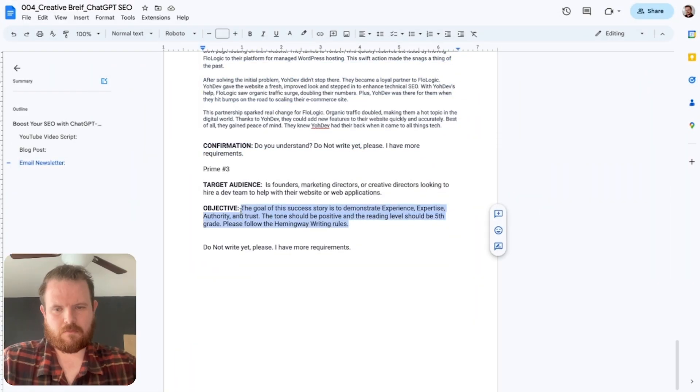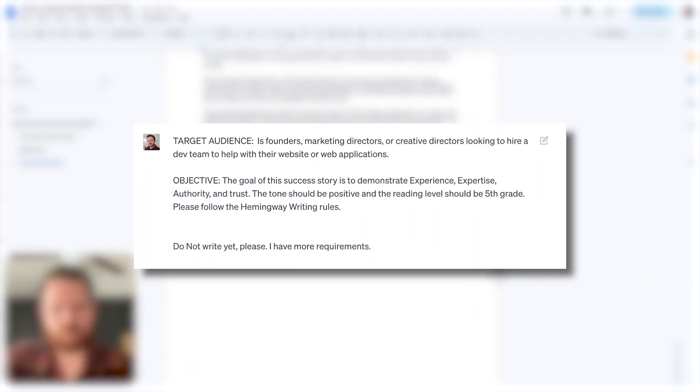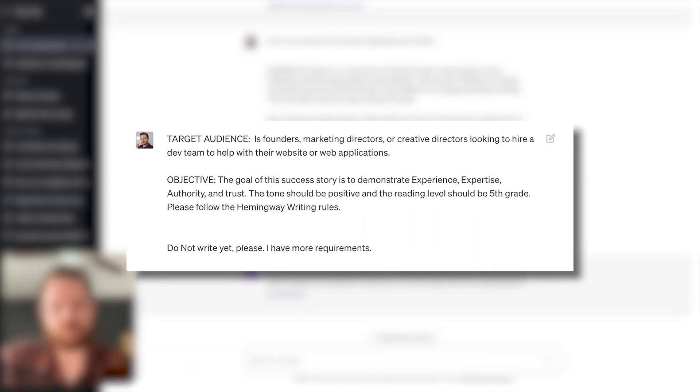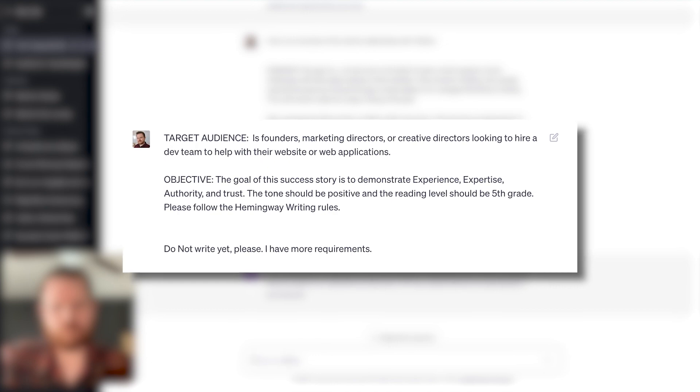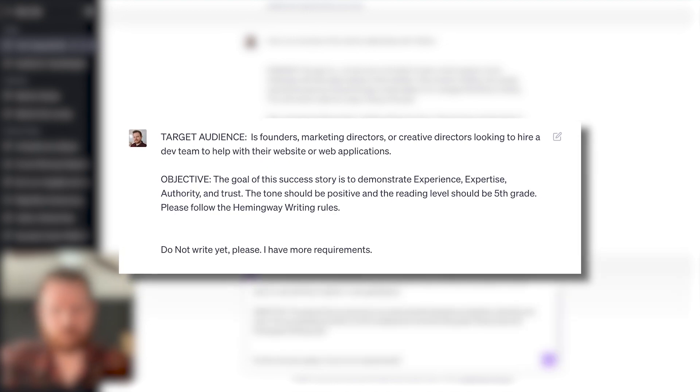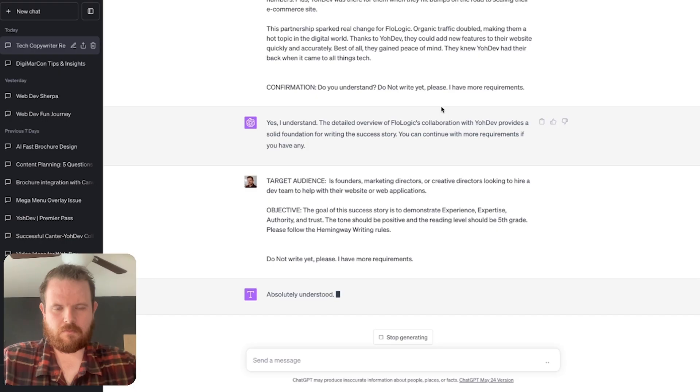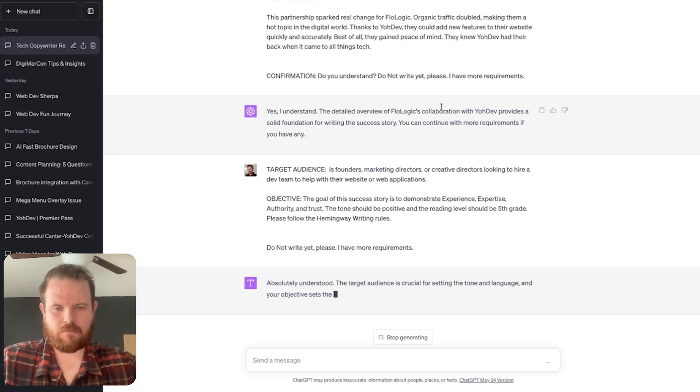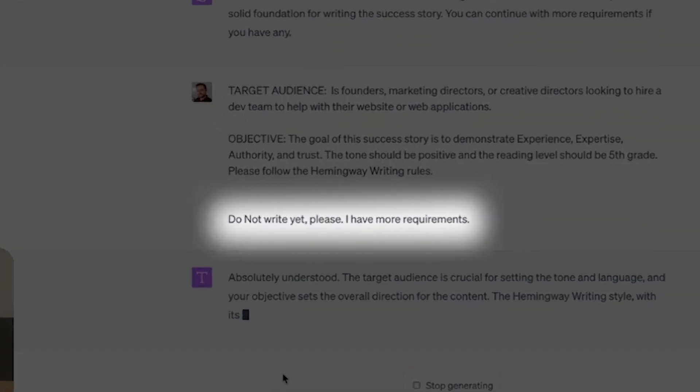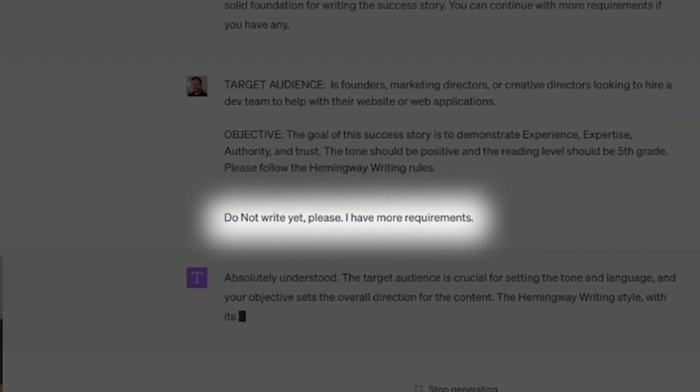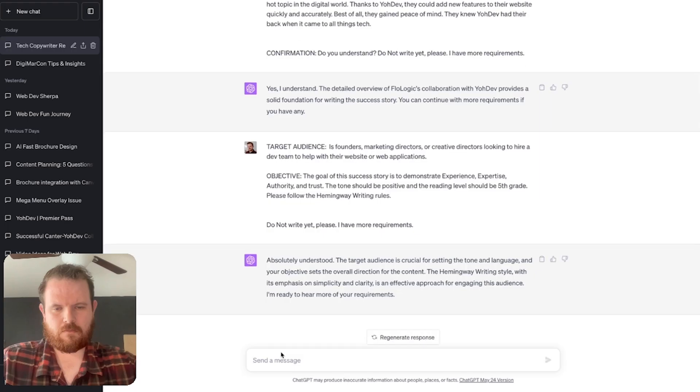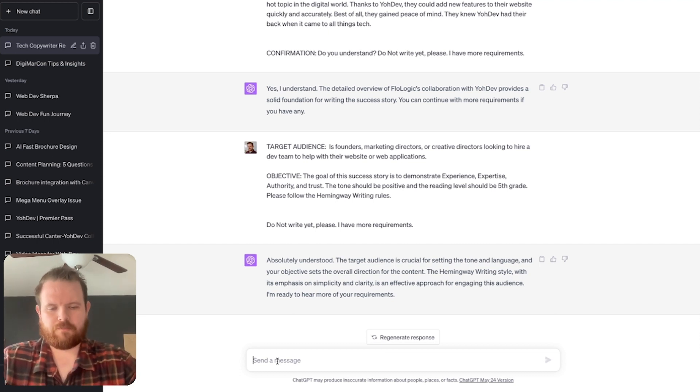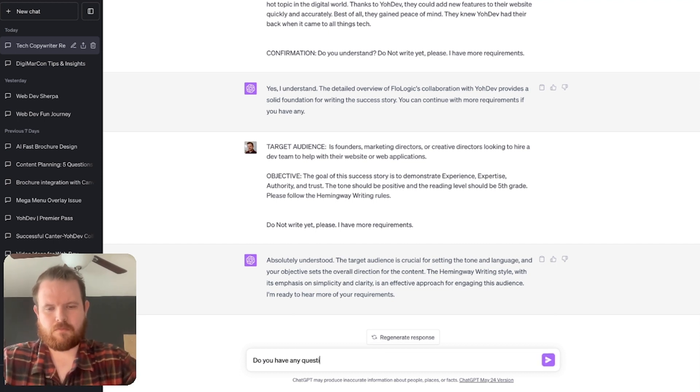This next prompt is focusing on the target audience and the objective of the success story. Something very important to note at the end of each prompt, you should see, do you understand or do not write, please, I have more requirements. That's very important so the ChatGPT just doesn't spit out the content real quick.